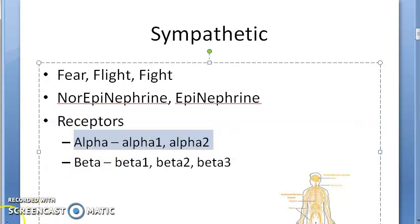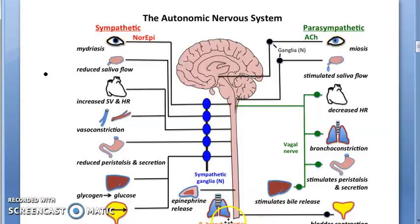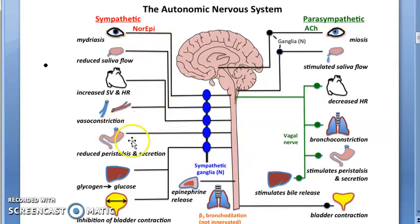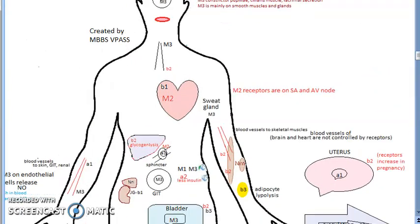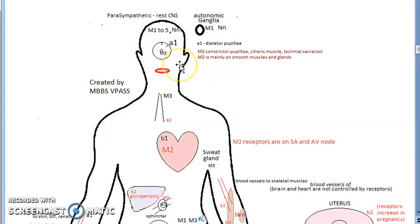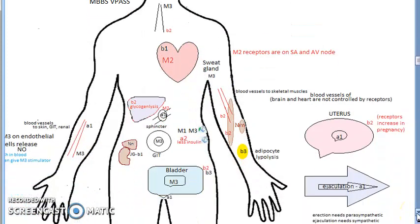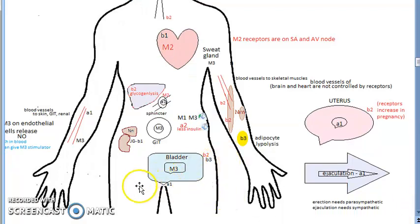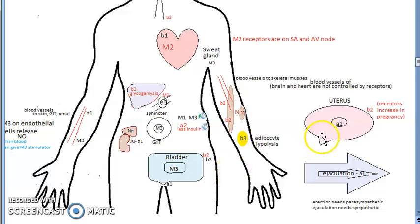Currently we are discussing alpha blockers. Now what happens if you block alpha? If alpha receptors are blocked, the person can't have mydriasis. If alpha is blocked, there can be vasodilation, so there can be postural hypotension. If alpha is blocked, the urinary sphincter cannot work, so there will be emptying of the bladder. The uterus cannot contract.